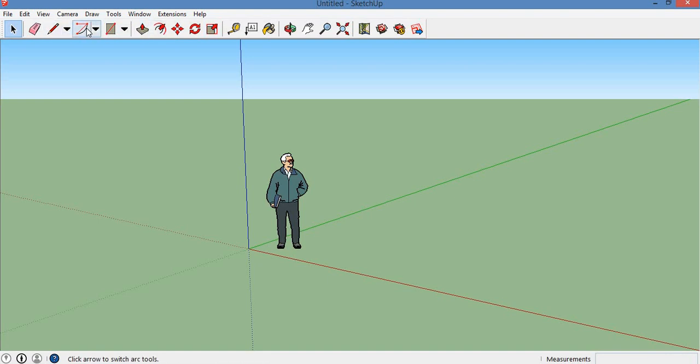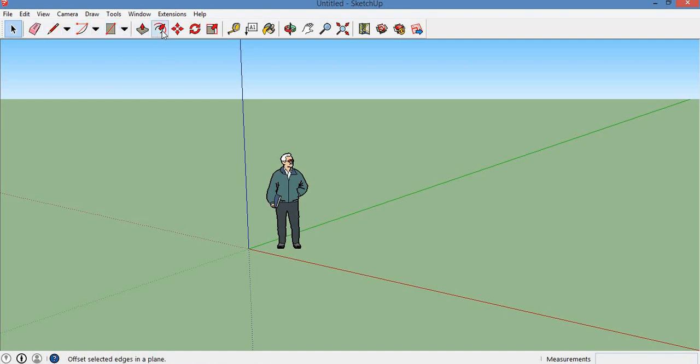The toolbar includes: pencil, rectangle, arc, pushpull, etc. This is a toolbar. This is a workspace.